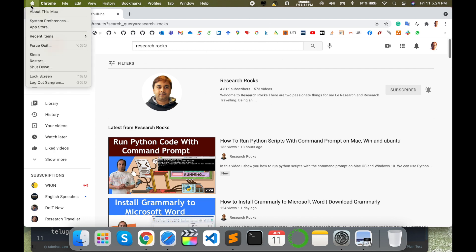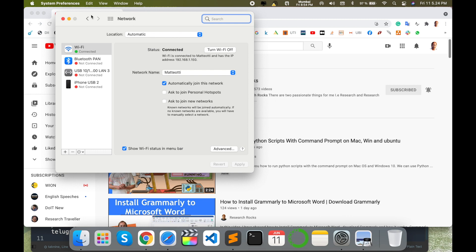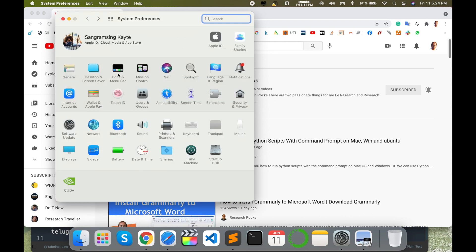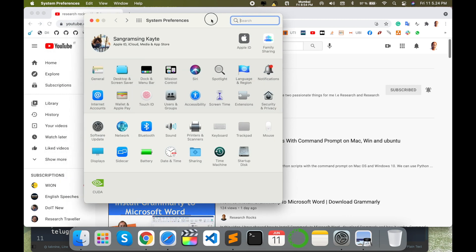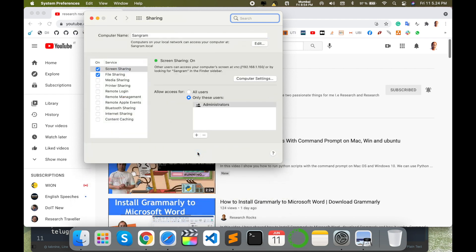Simply click on the Apple menu, then System Preferences. Look at this - several tabs are available. One tab is Sharing. Just click here, and several services are available.